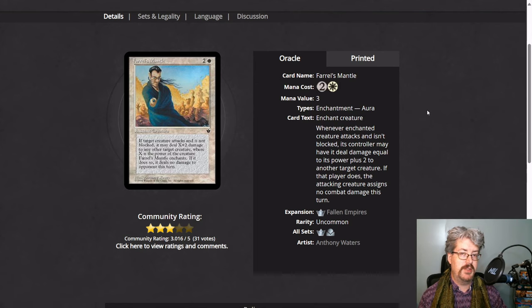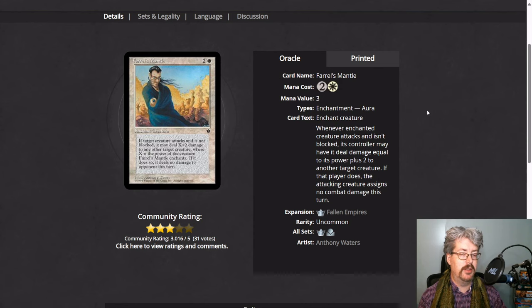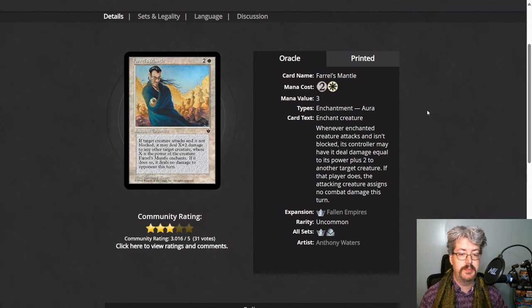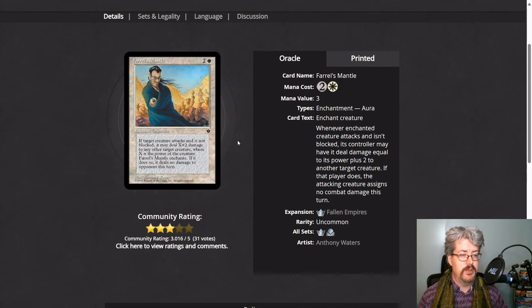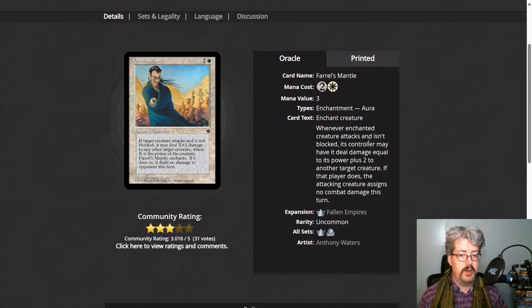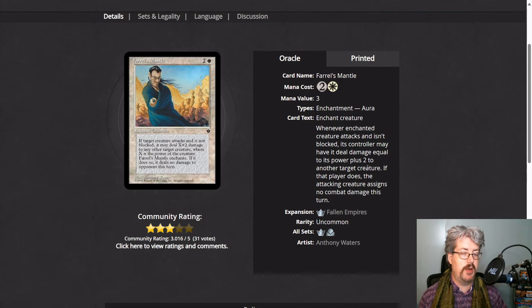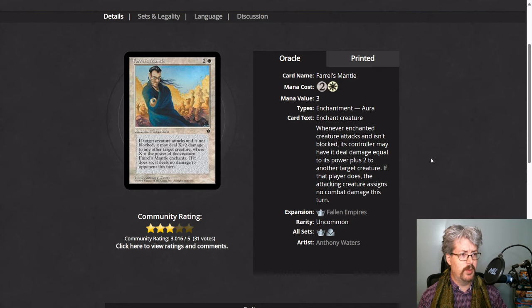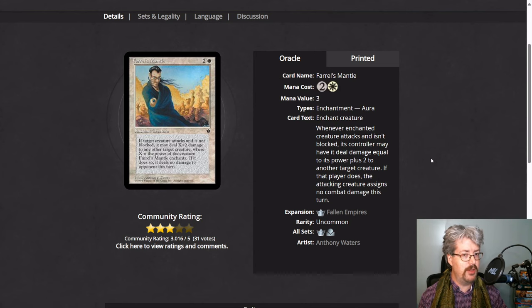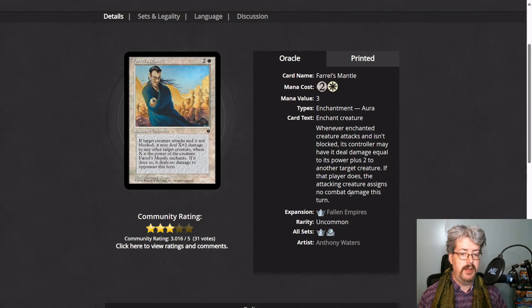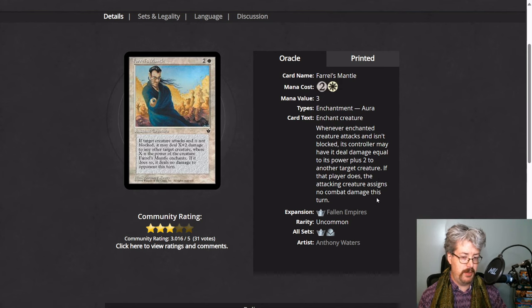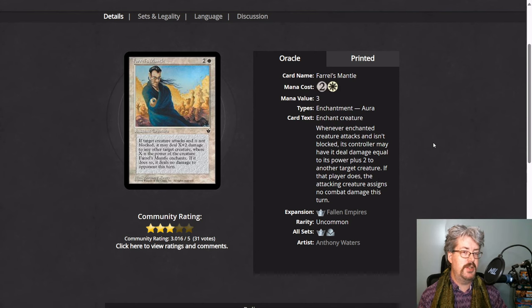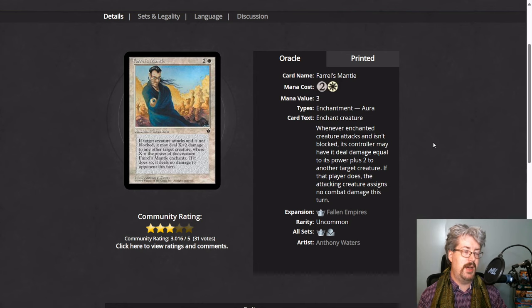So there's a sub-theme in this set of creatures that can attack and if they are not blocked, then something special can occur, which is a May ability. You don't have to do so. An example of this is Farrell's Mantle. You can put it on any creature. It's an aura. And when that creature attacks and is not blocked, you may have it deal damage equal to its power plus two to another target creature. So this is kind of like a green bite spell in a way. It's just that the attacking creature needs to get through without being blocked. If you choose to do this, the attacking creature assigns no combat damage this turn. So all of these cards that have this effect in Fallen Empires have the trade-off that they don't deal their normal combat damage, instead doing their special effect.